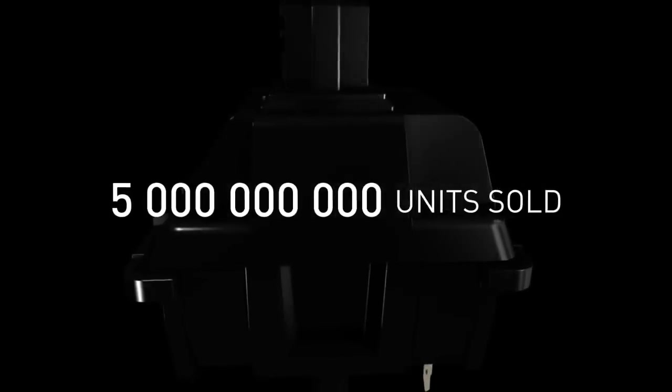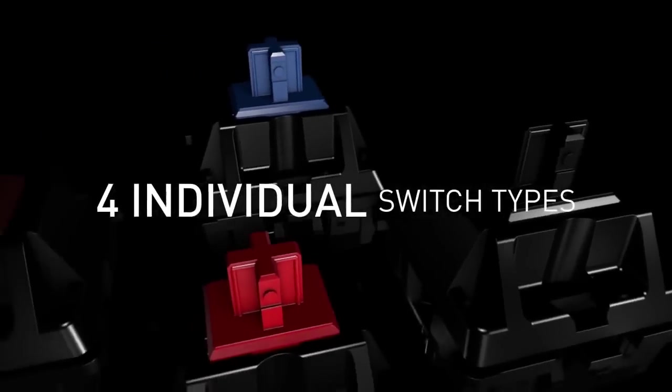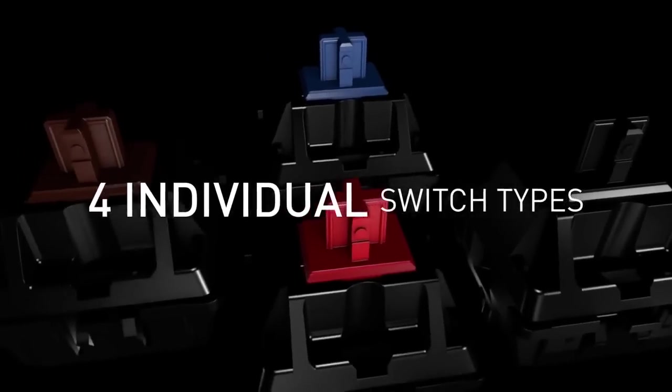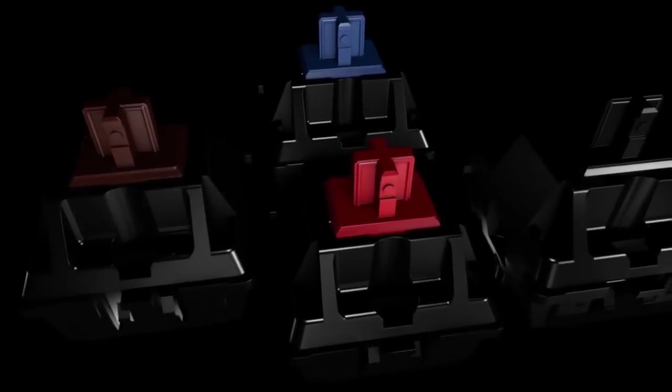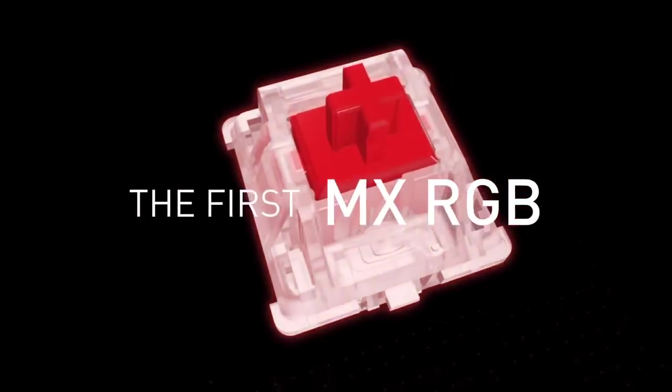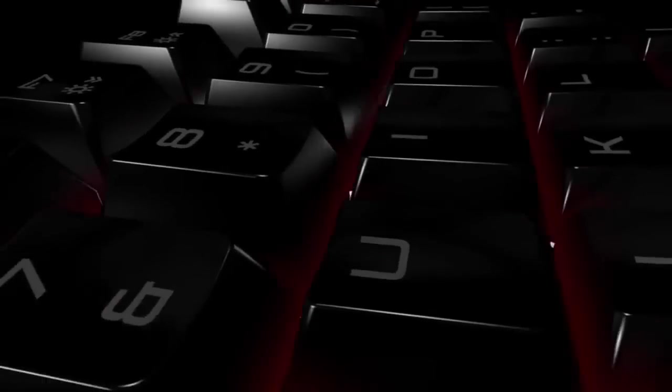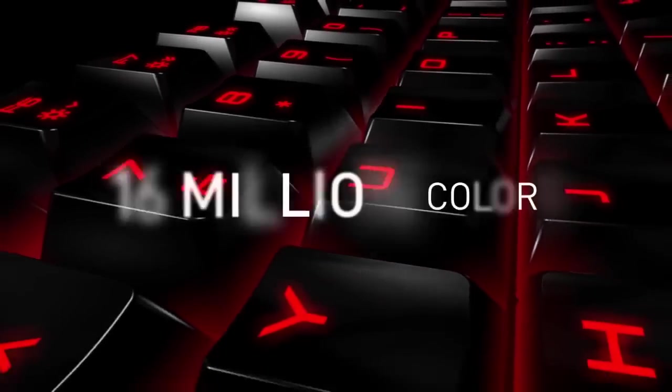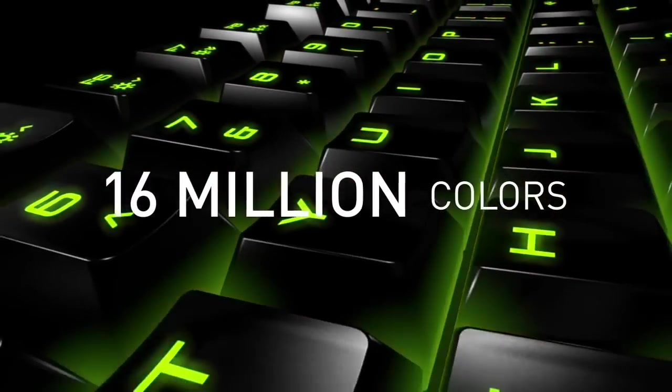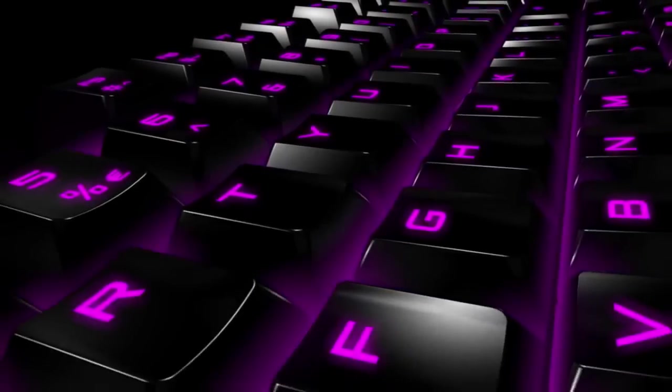More than 5 billion units sold. The choice of four individual switch types. And the first MX Keyswitch with RGB illumination. More than 16 million different colors for every single key.